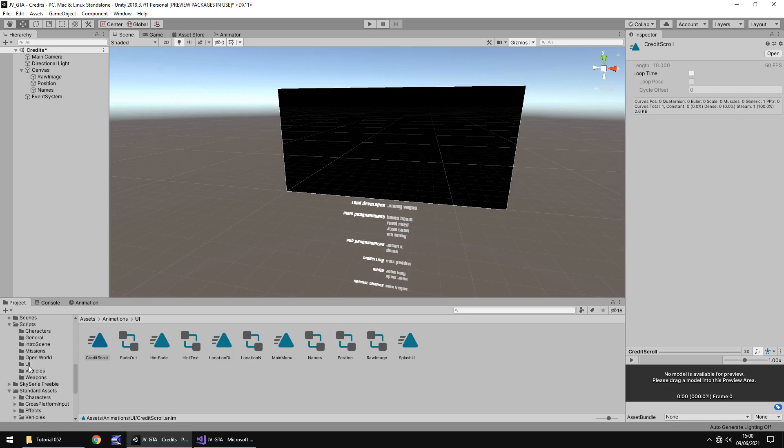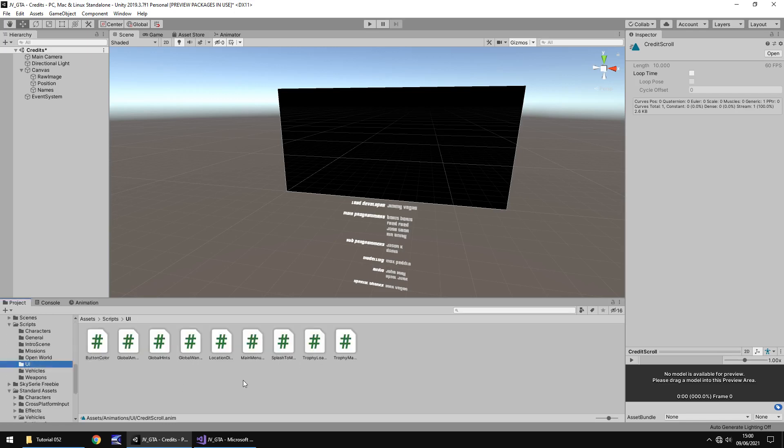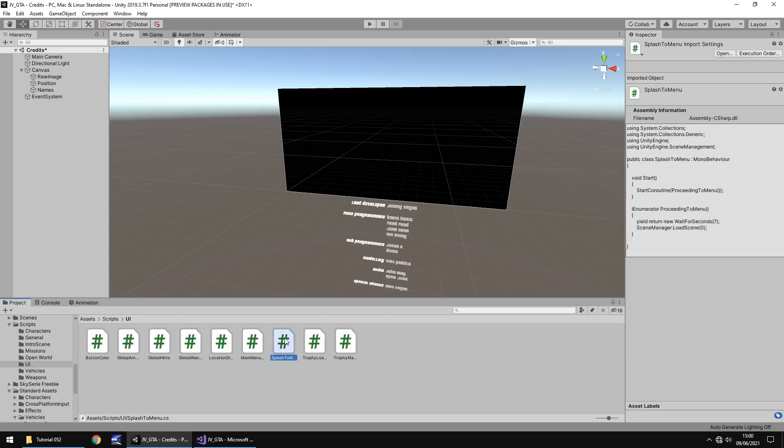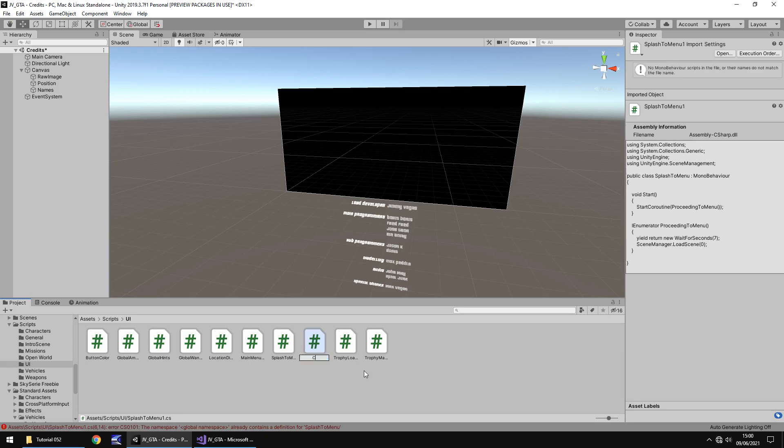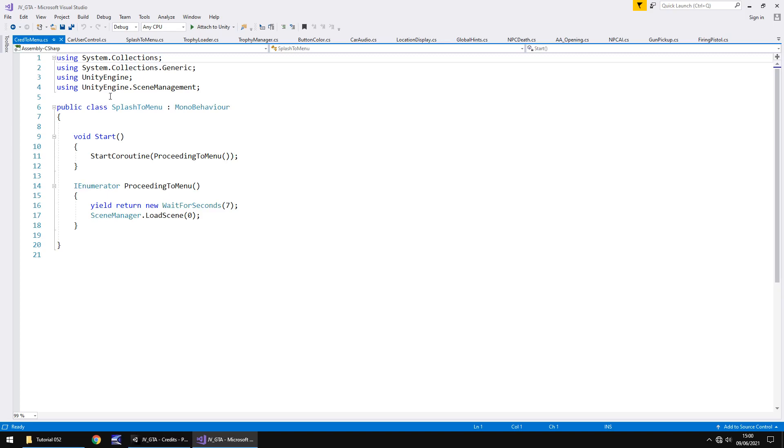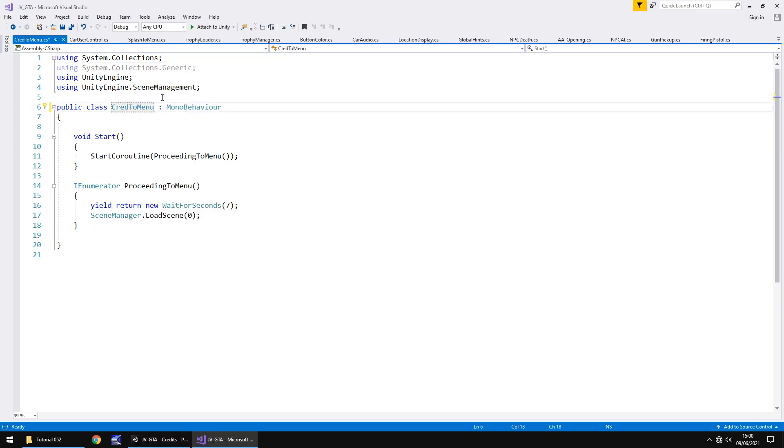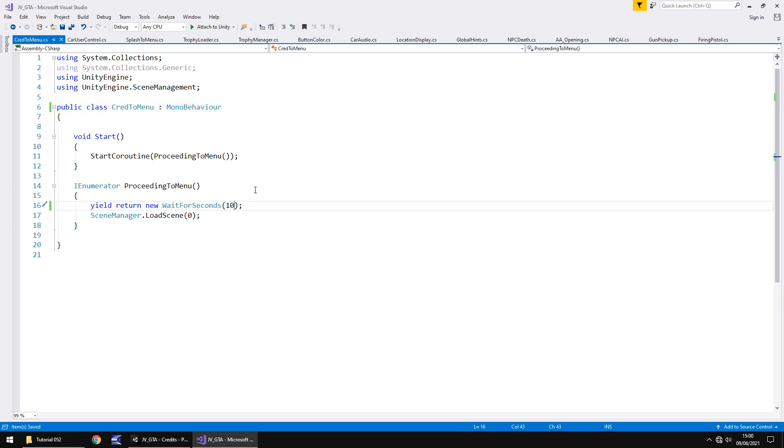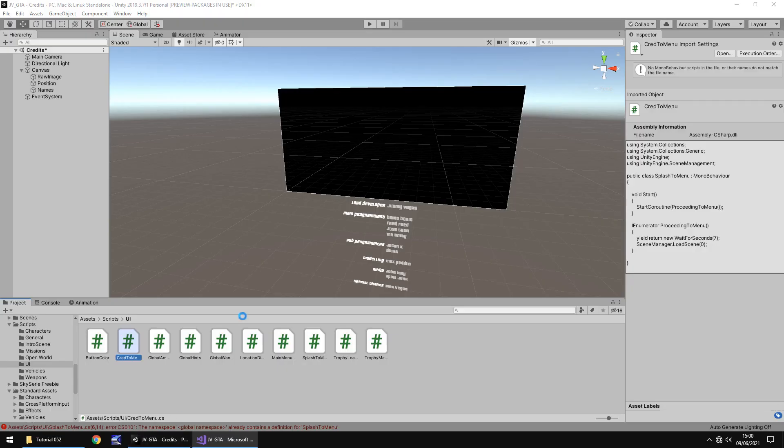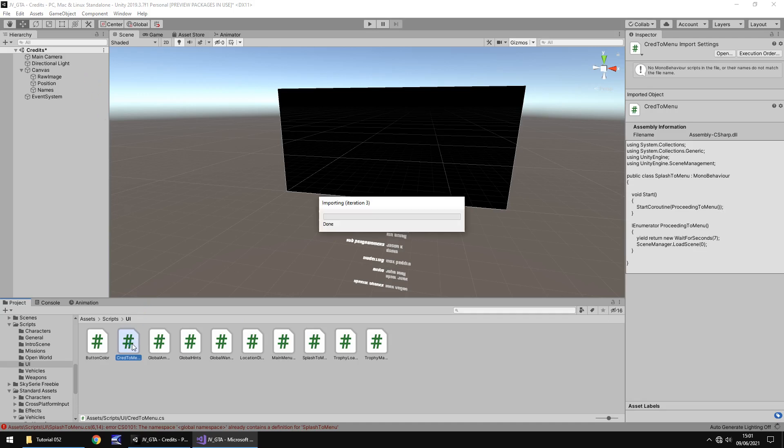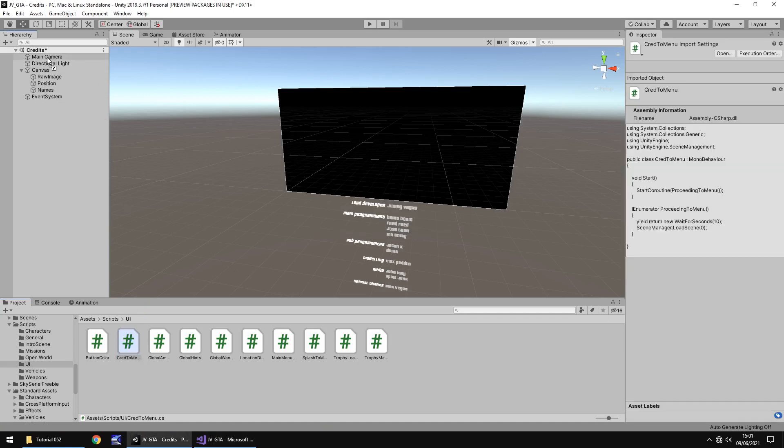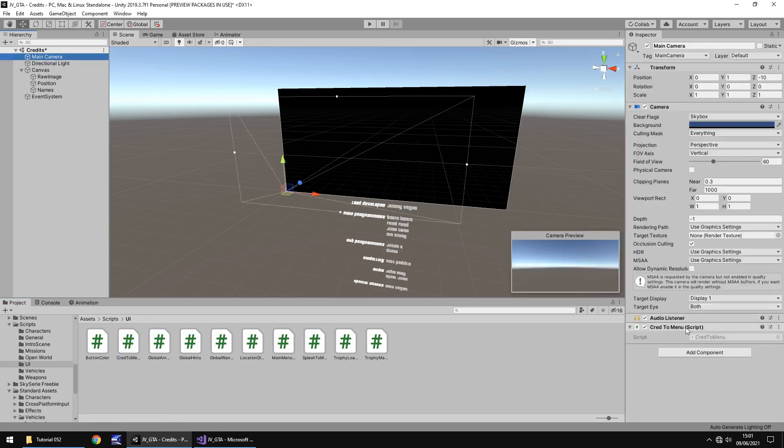So now what we need to do is create a short script to take ourselves back to the main menu. So let's go to our scripts folder. Let's go to UI and let's go to our splash script right there. Hold control and press D and you will get an error, but that's fine. We're going to rename it to cred to menu. Obviously cred is short for credits and then let's open up that cred to menu and just rename this here. Cred to menu. And then we can just rename this to 10 and resave. So what we've done there is we've used the same logic for our splash to menu to create the same thing to take us to our main menu from the credits. So we just need to apply that cred to menu to our main camera.